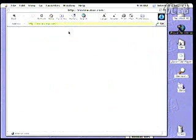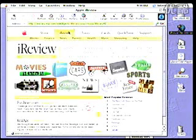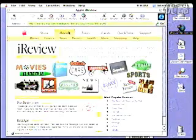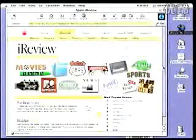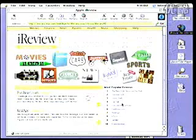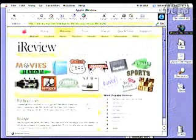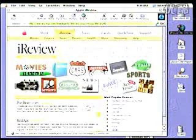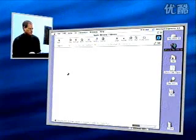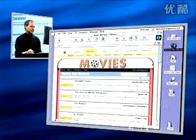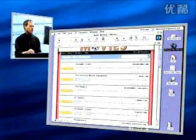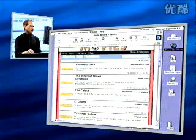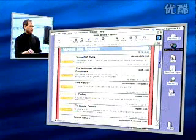This is iReview. We've got 15 different categories that these reviews are in. We've got some feature reviews, and we have the most popular reviews, which is updated constantly, showing what our viewers are doing and which ones they're looking at. So, let's go to movies. When you go into a category, you'll see all the reviews in that category. There they are.